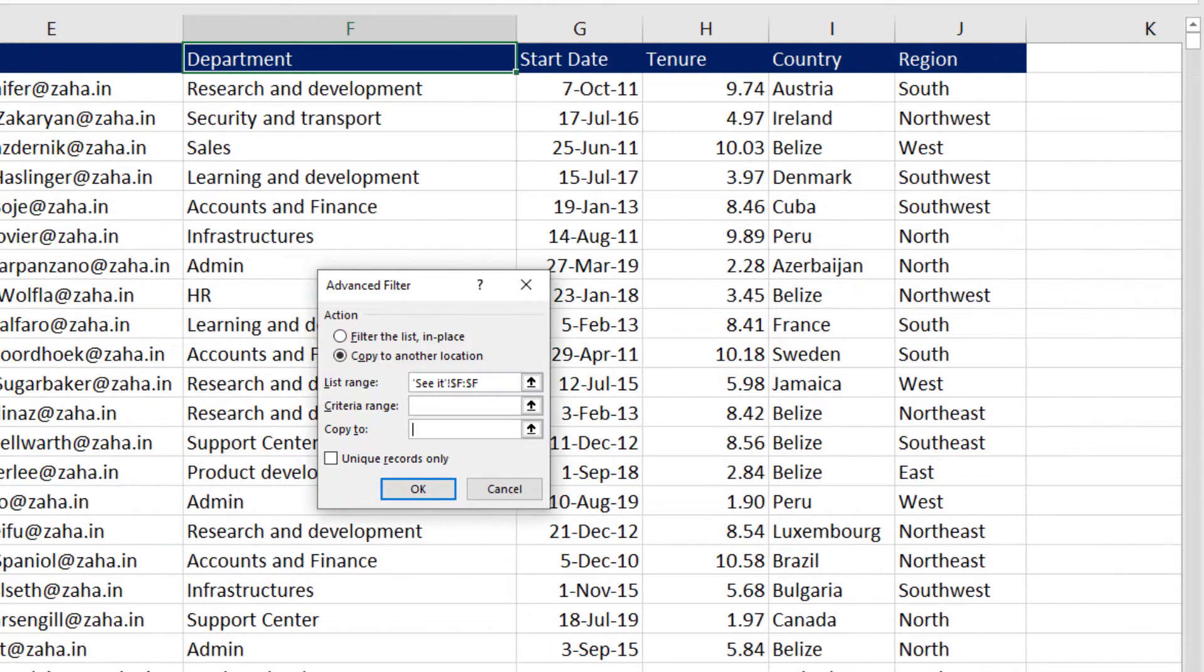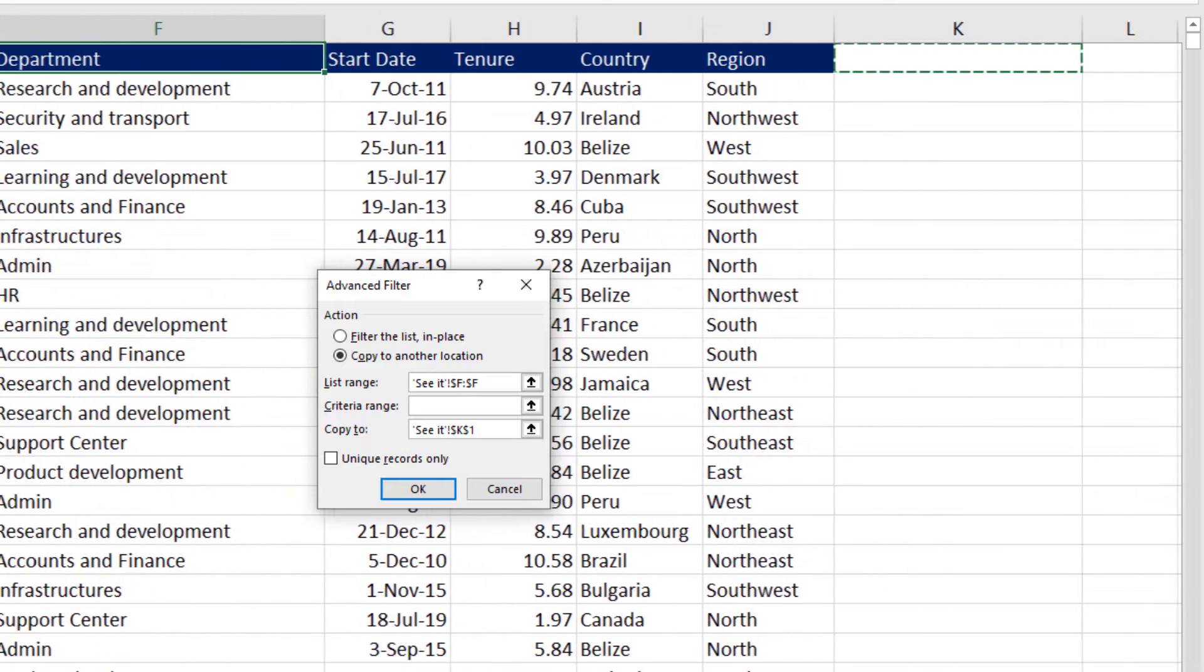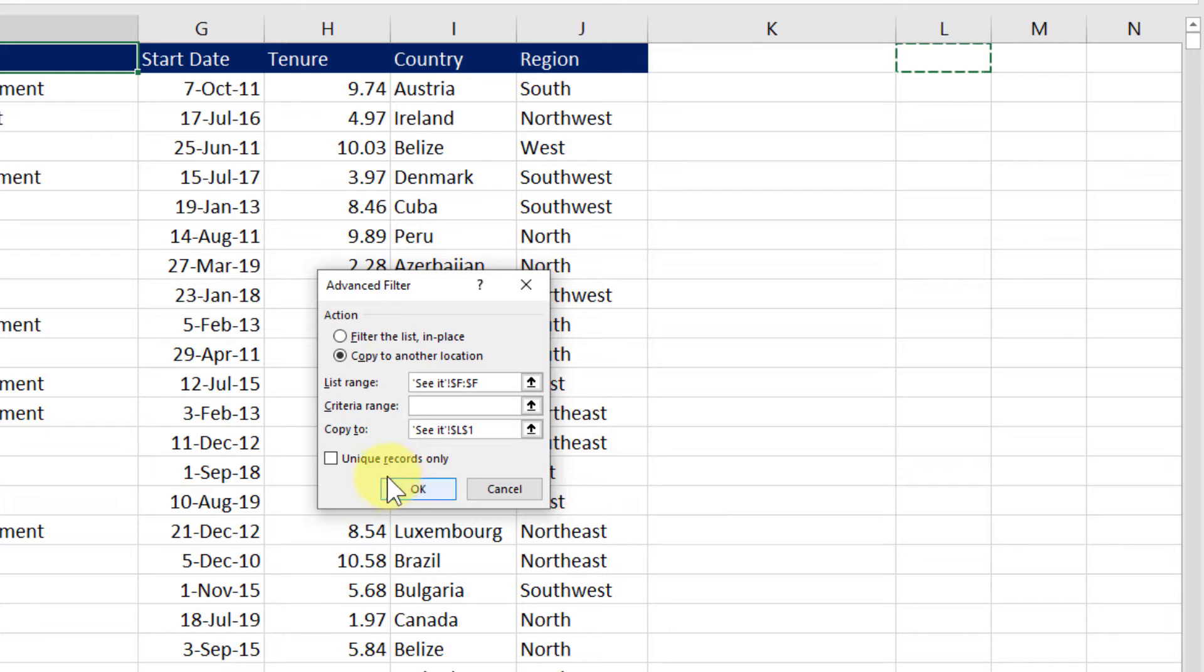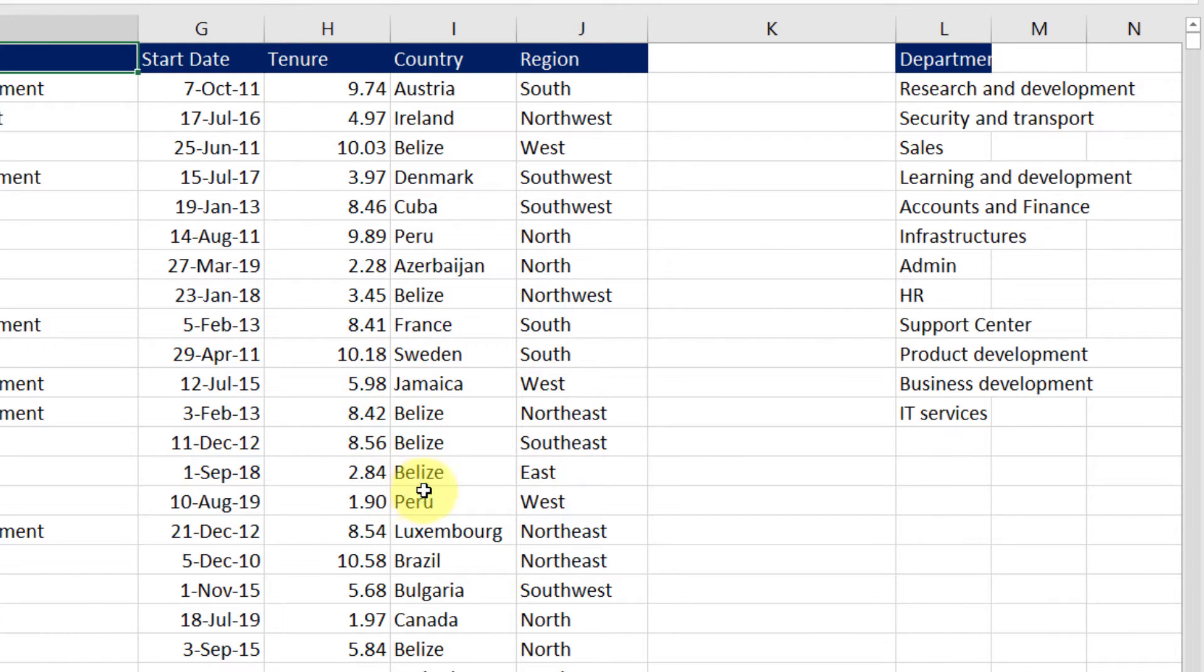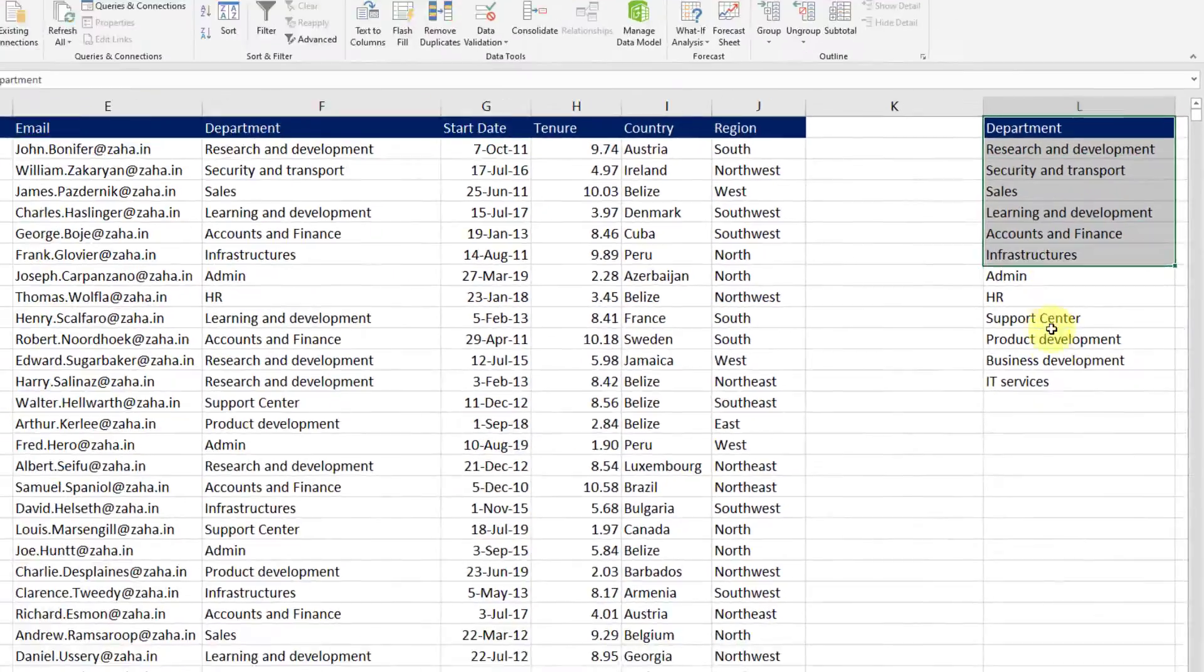I will scroll towards the right, go a little further. I want the unique list to go under this column. Then click on unique records only. And there we go. I have my unique records created.